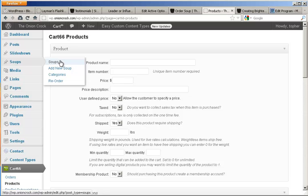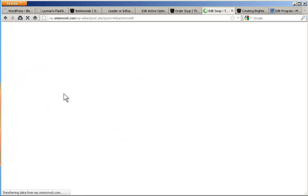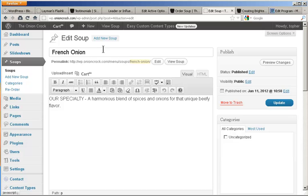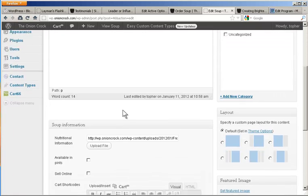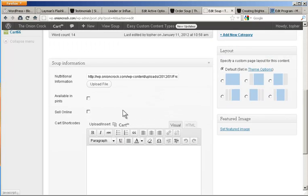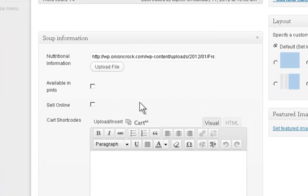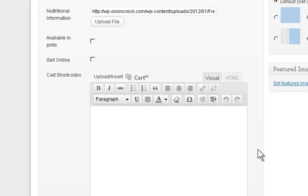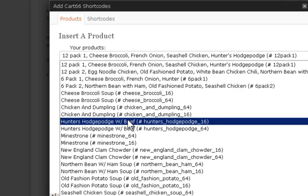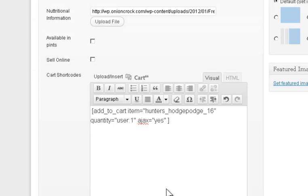I made a custom content type for soups. So here we have the title, the description, and then a custom field for soup information. There's a link to the PDF of nutritional information, whether or not it's available in pints, whether or not we want to sell this soup online. And if we were selling the soup online, I could click this Cart 66 icon and choose a product and insert shortcode. And now there would be a buy button on this product.